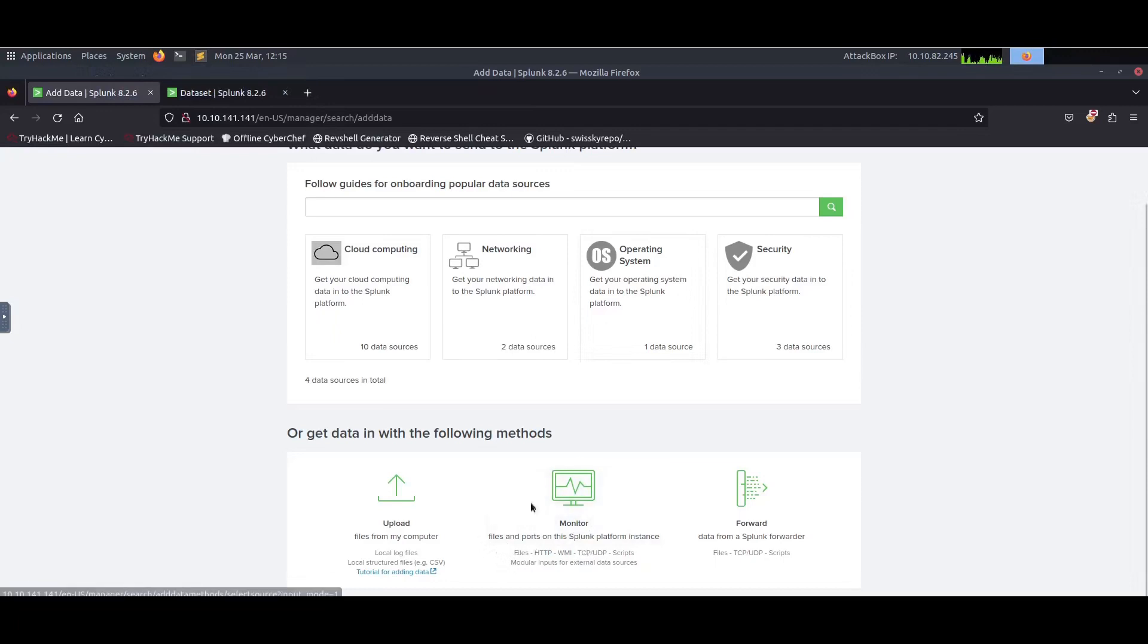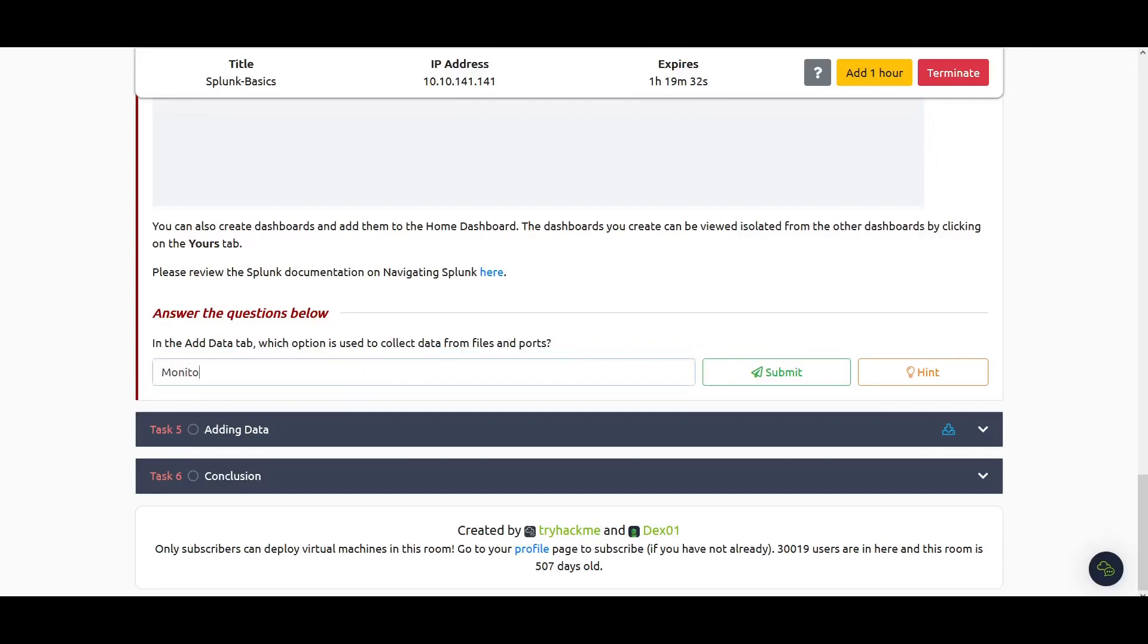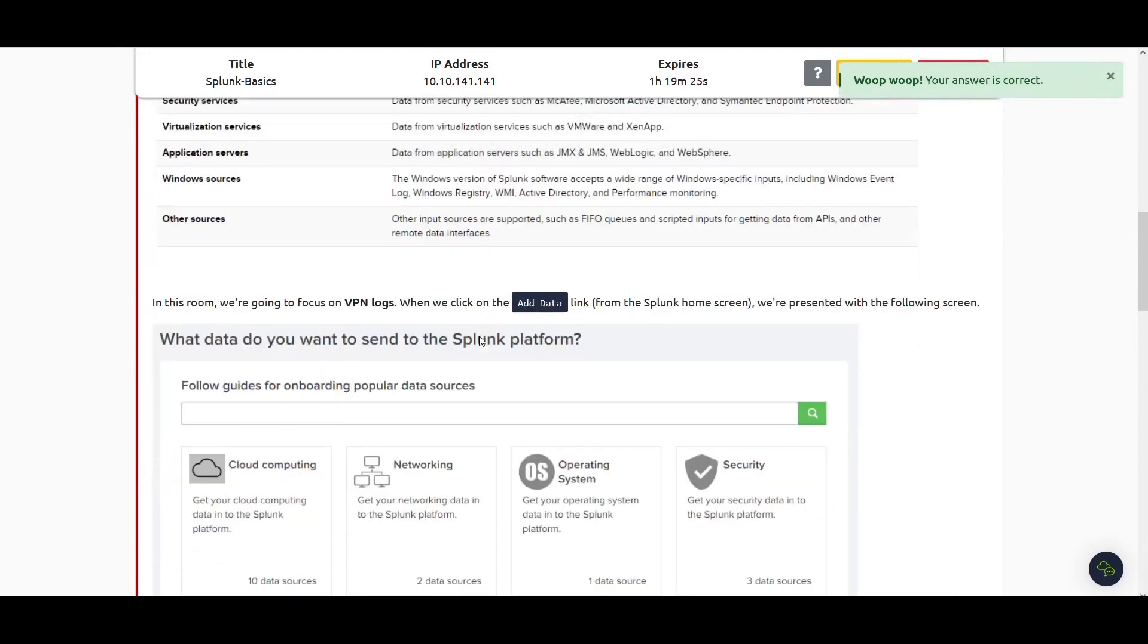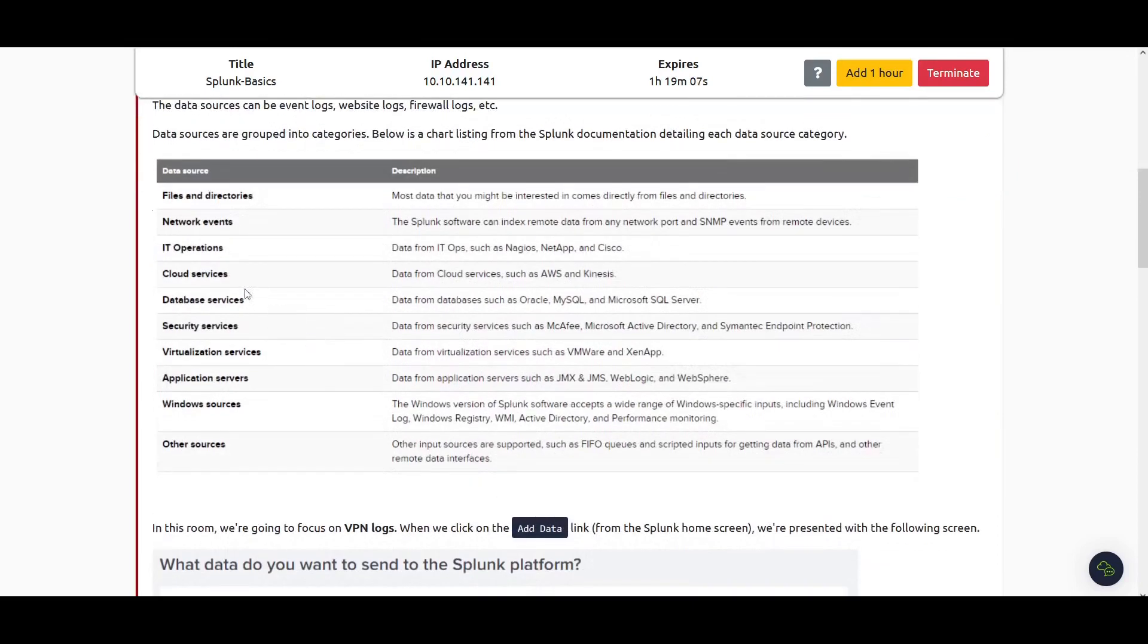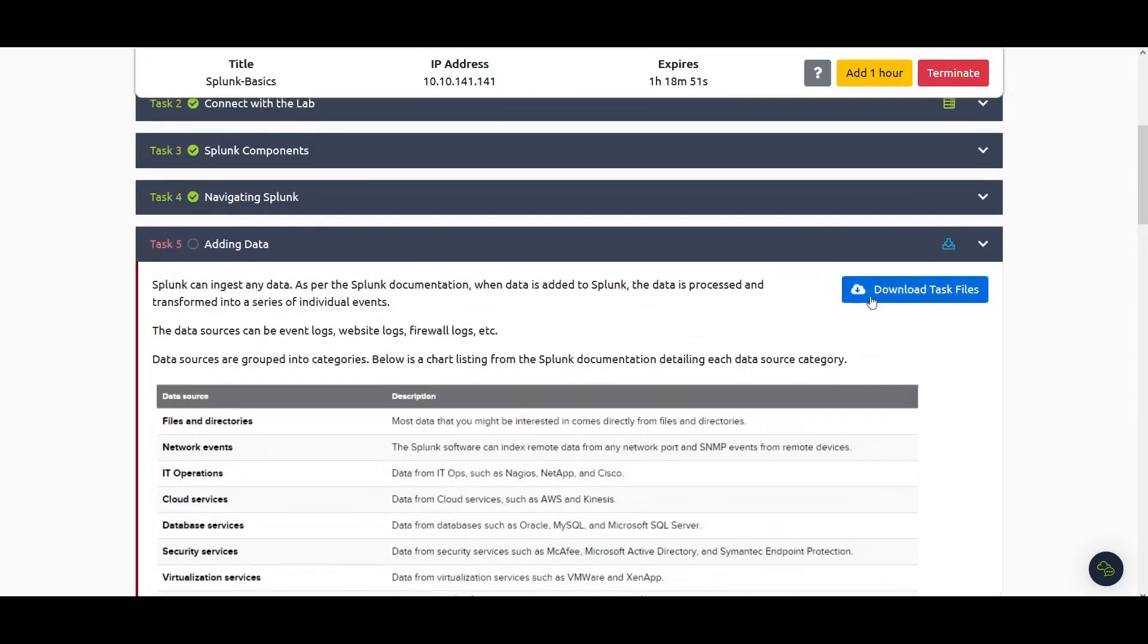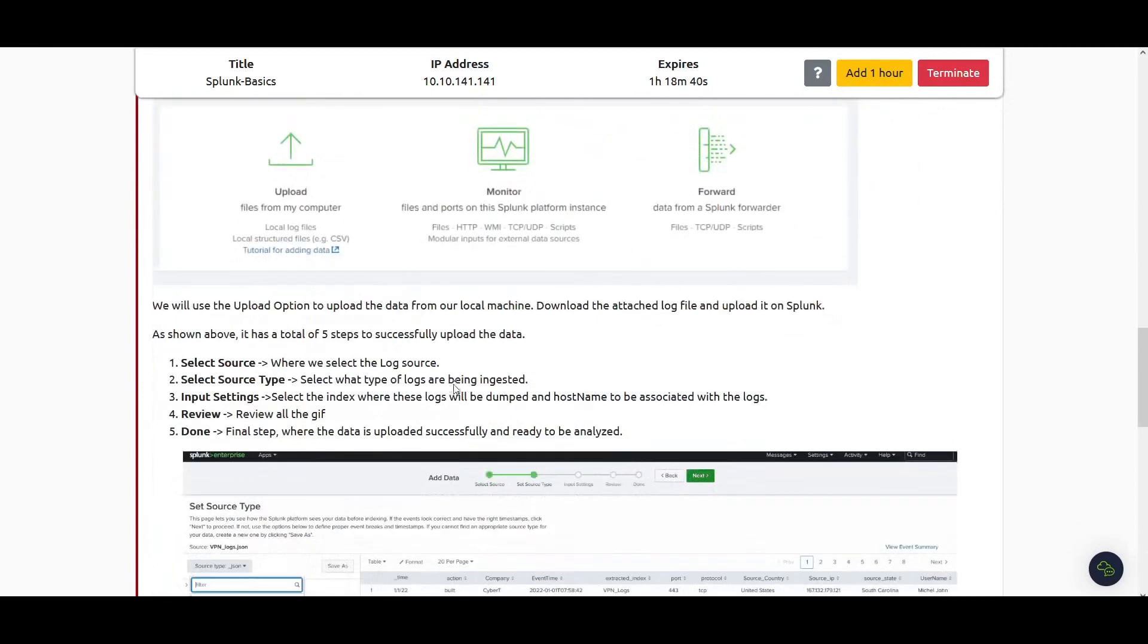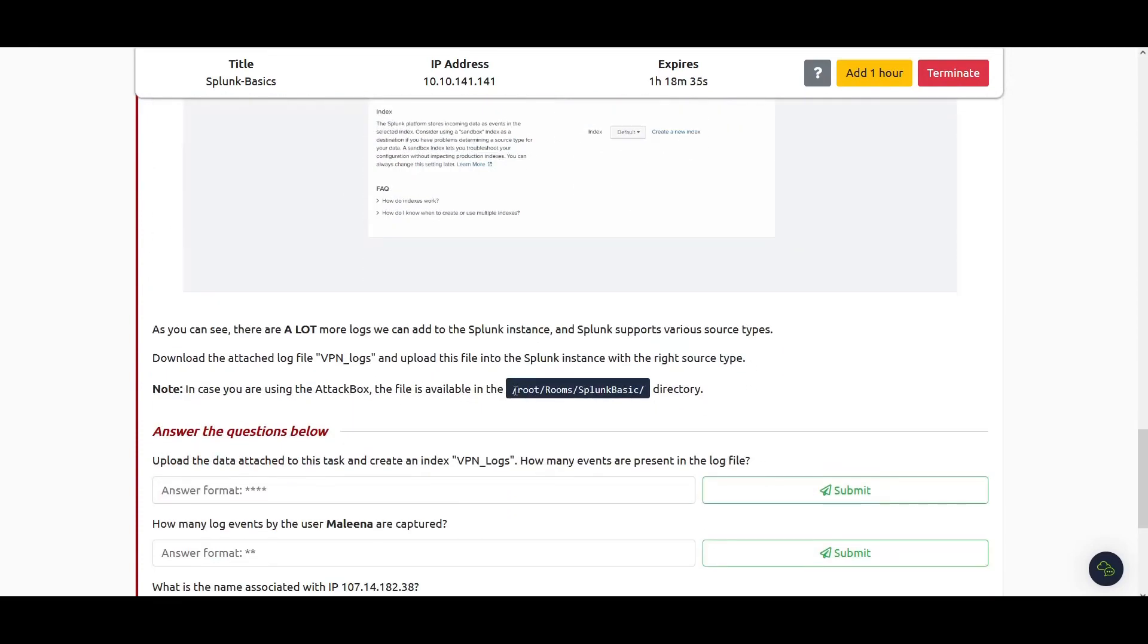Splunk can ingest data in various formats. The data sources can be event logs, website logs, firewalls, or even databases. The data sources are grouped into categories like files and directories, network events, IT operations, cloud services, database services, and many more. In this room we're going to focus on VPN logs. The task says to upload the data and create an index called VPN.